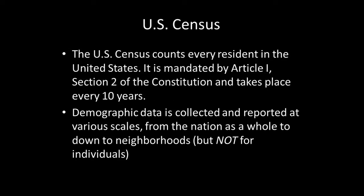In order to identify populations at risk, we need to turn to data from the U.S. Census. The U.S. Census counts every resident in the United States once every 10 years as mandated by the Constitution. The primary purpose of this is to allocate the proper number of representatives for every state. The demographic data that's collected is reported at various scales, from the nation as a whole down to individual neighborhoods, but not for individuals.